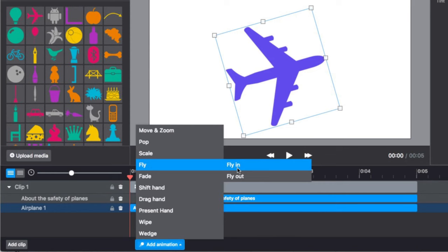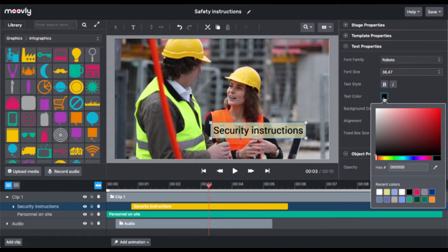To get started with Movely, simply sign up for a free account and select a template that best fits your needs. From there, you can customize the template with your own content and add animations, transitions, and effects to bring your video to life. Movely also offers a helpful library of tutorials and resources to help you get started.